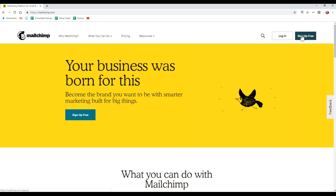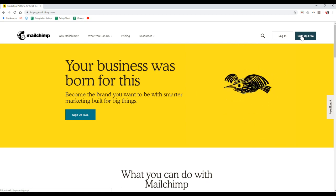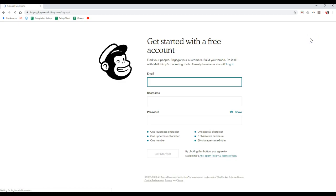So with that being said, we're currently on MailChimp.com. Once we click on that sign-up free option at the top right up here, if you notice, it's pretty simple.